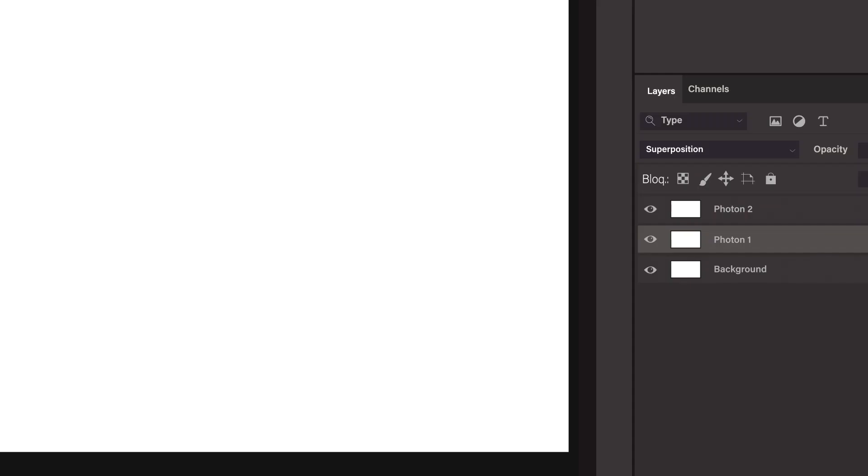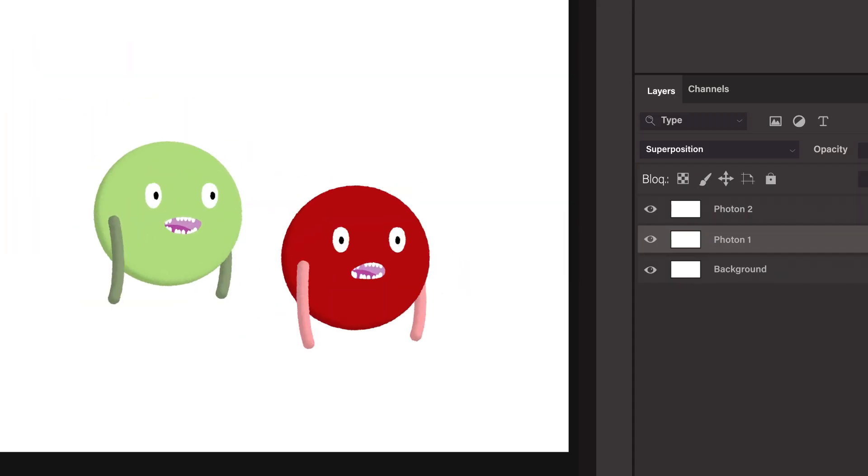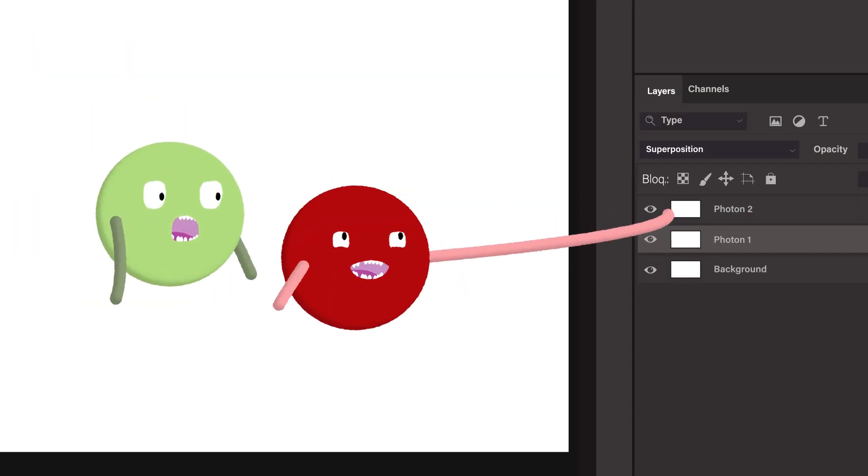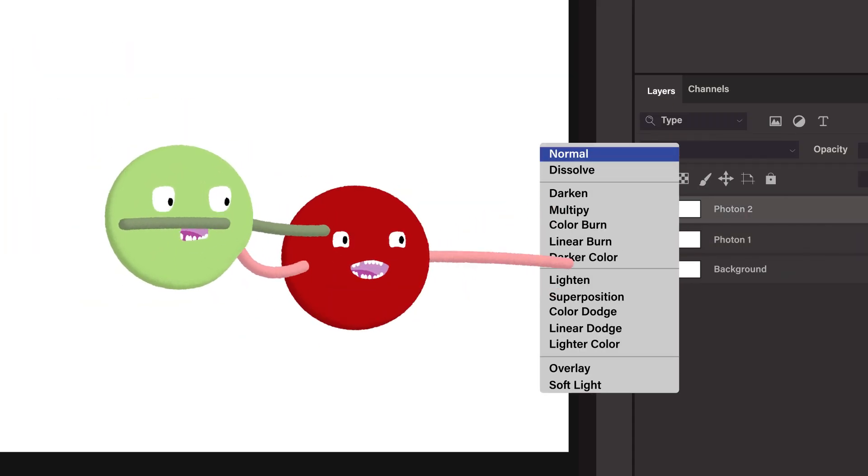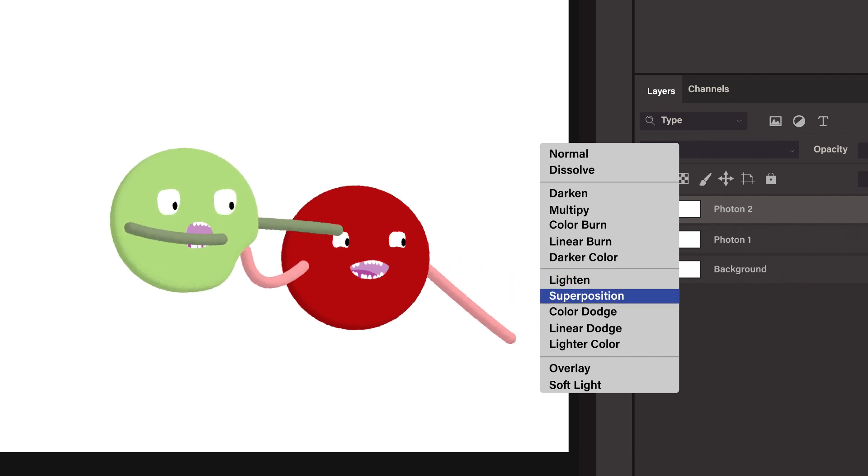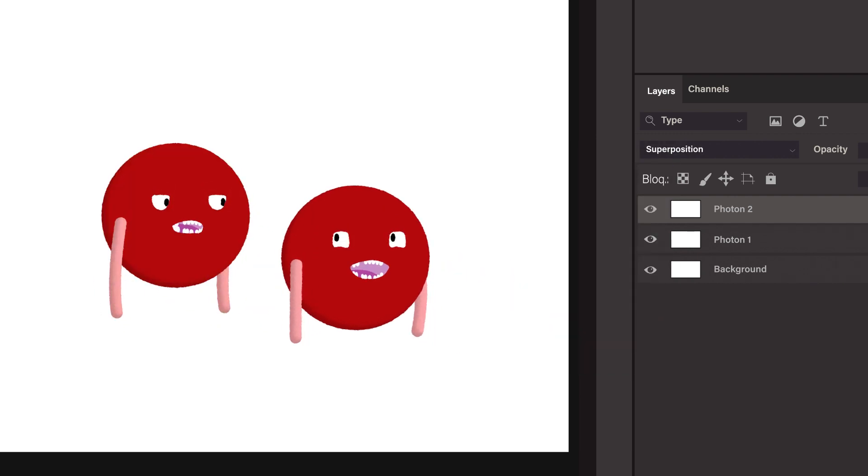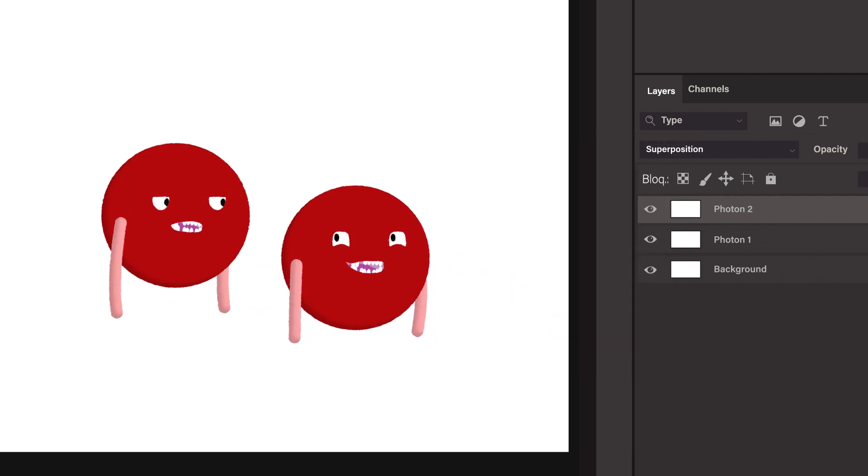So let's say a photon becomes entangled with another photon. Then it can infect it with its own superposition so that they are now both in superpositions. I know that's a lot of superpositions.